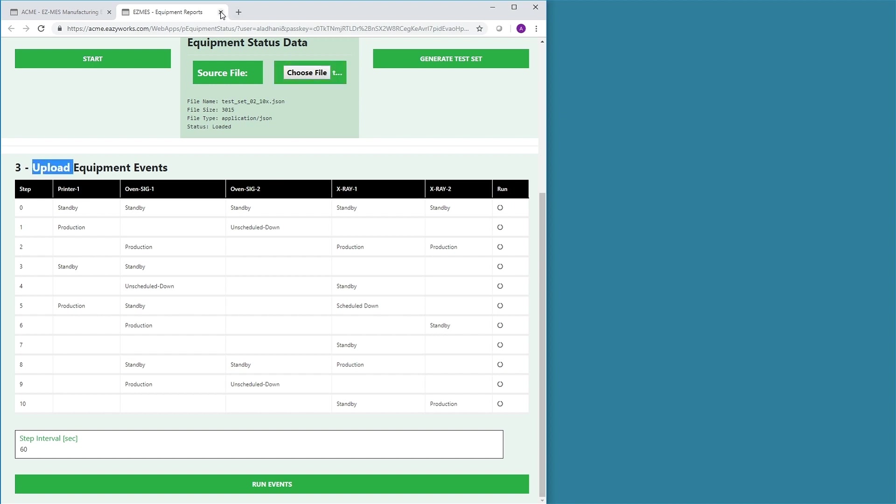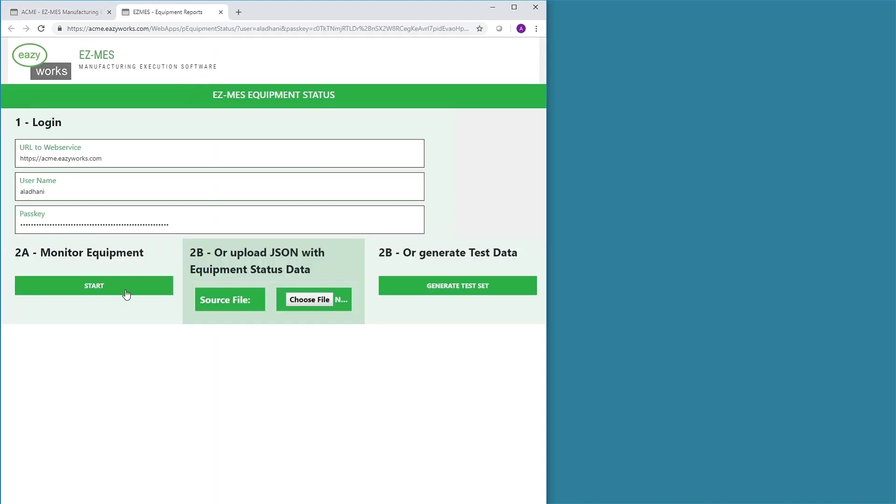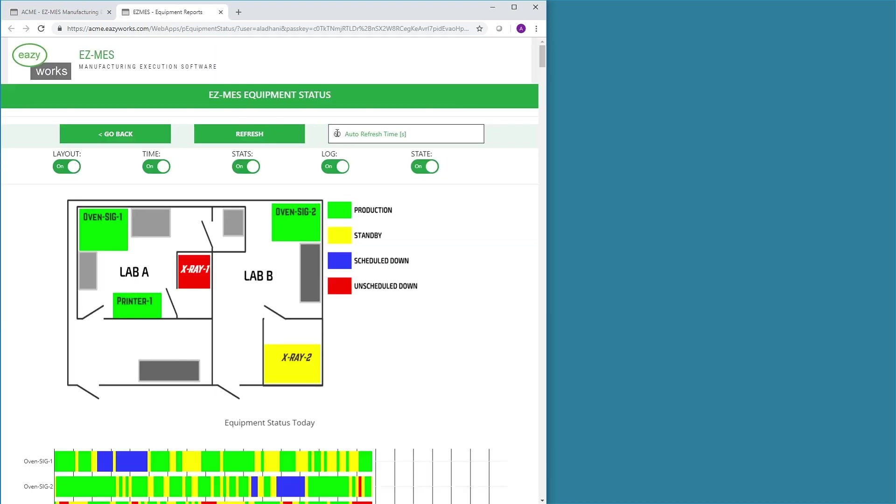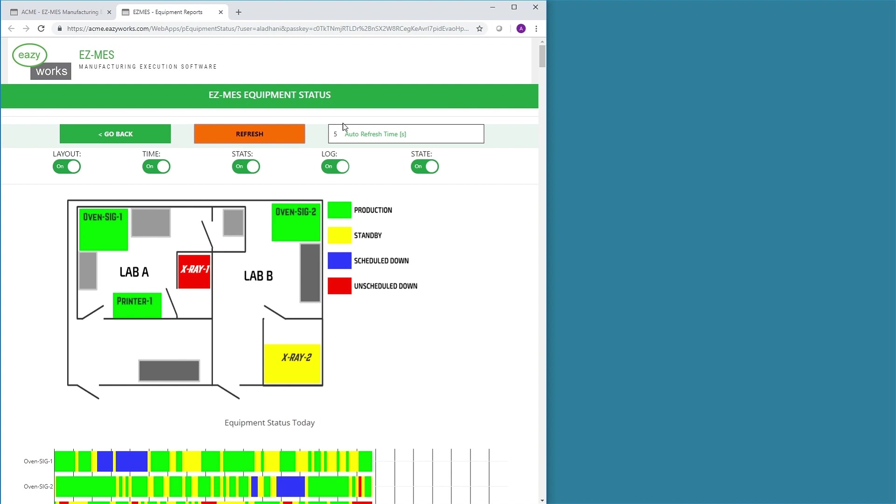To demonstrate both ways in real-time, the user will first change the refresh time of the extension to 5 seconds. Now any state changes registered in EZMES will be pulled by the extension every 5 seconds.